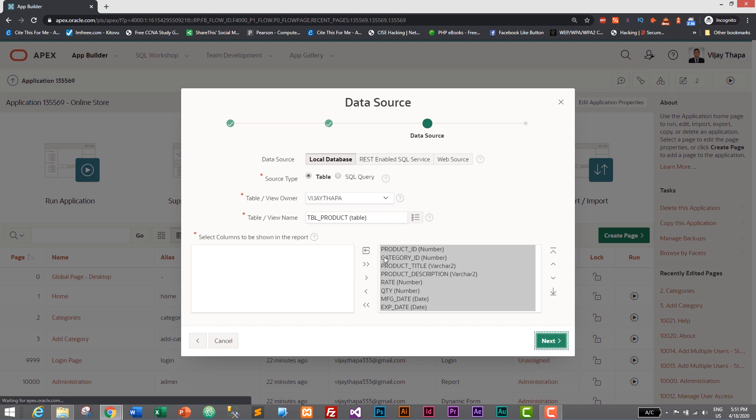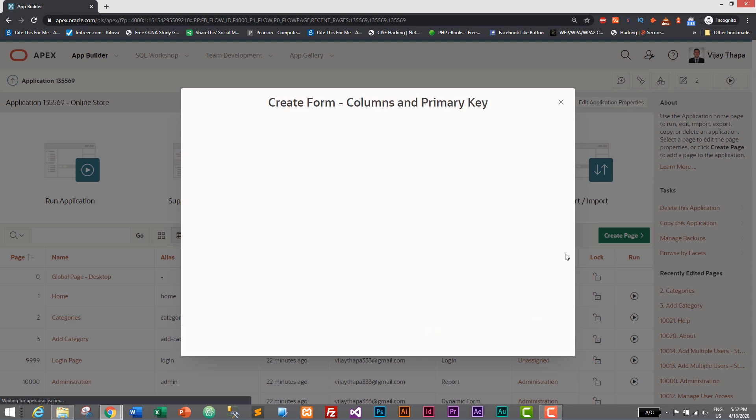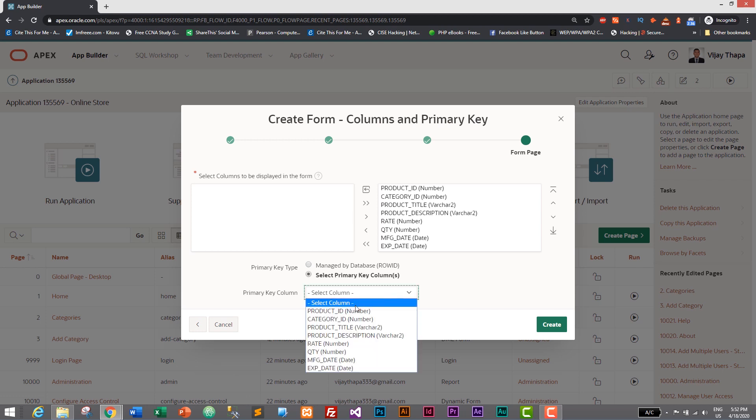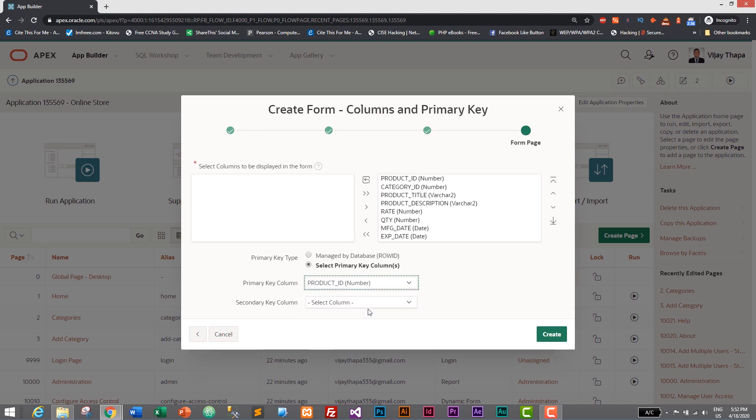It will go to our next section and here we need to specify our primary key which is product ID. We don't need to give secondary key column. Let's click on create.